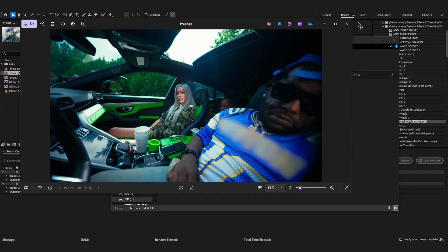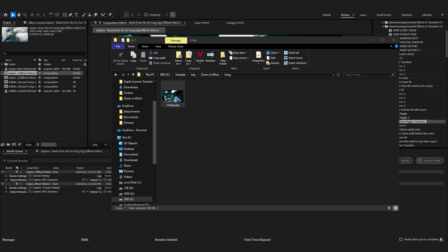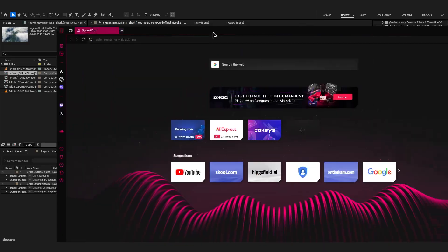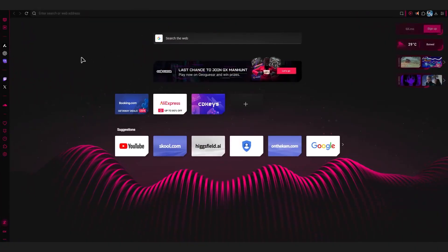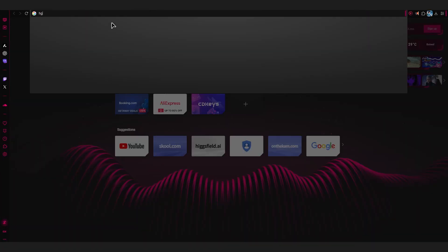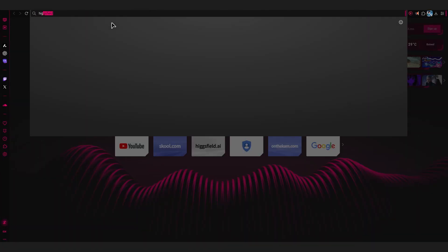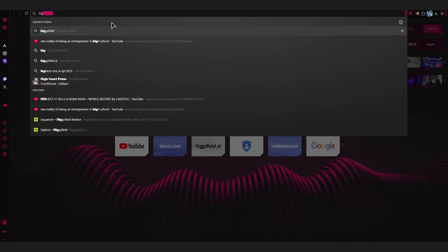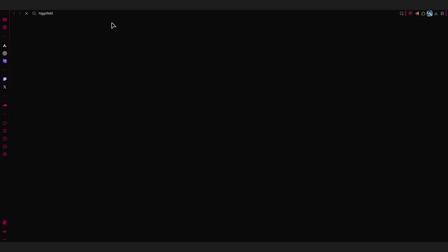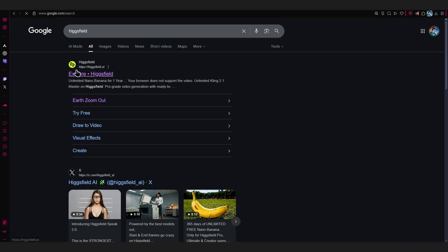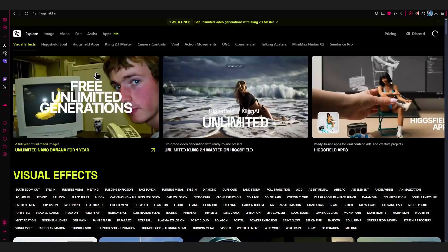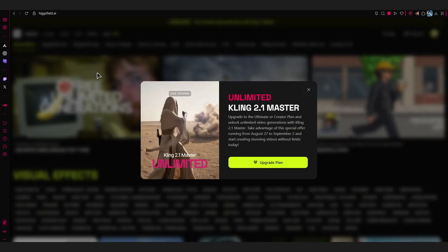Now what we're gonna do is open our browser. In our browser, we're gonna search for Hicksfield.ai. You can just write Hicksfield and the first result will be Hicksfield.ai. Just go into this website. I'm not sponsored by this website by any means, I'm just sharing the source for y'all.